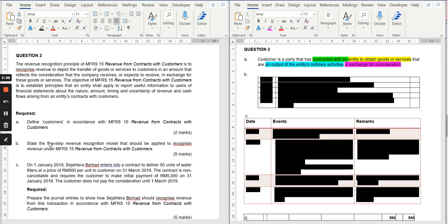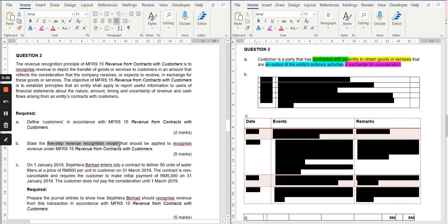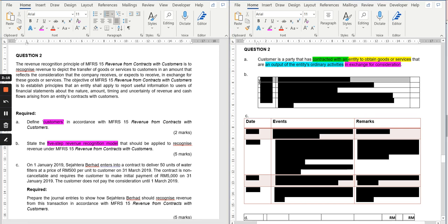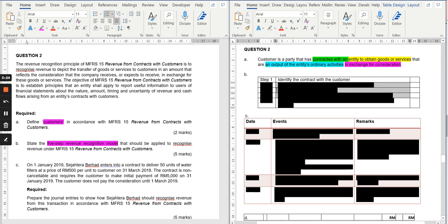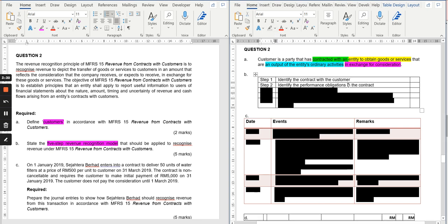Next, you are asked to state the five-step revenue recognition model. This is an easy question because you are only asked to state, not explain. Remember the CORPA model: the first step is to identify the contract with the customer, and the second step is about the performance obligation — that is the 'O' in CORPA.